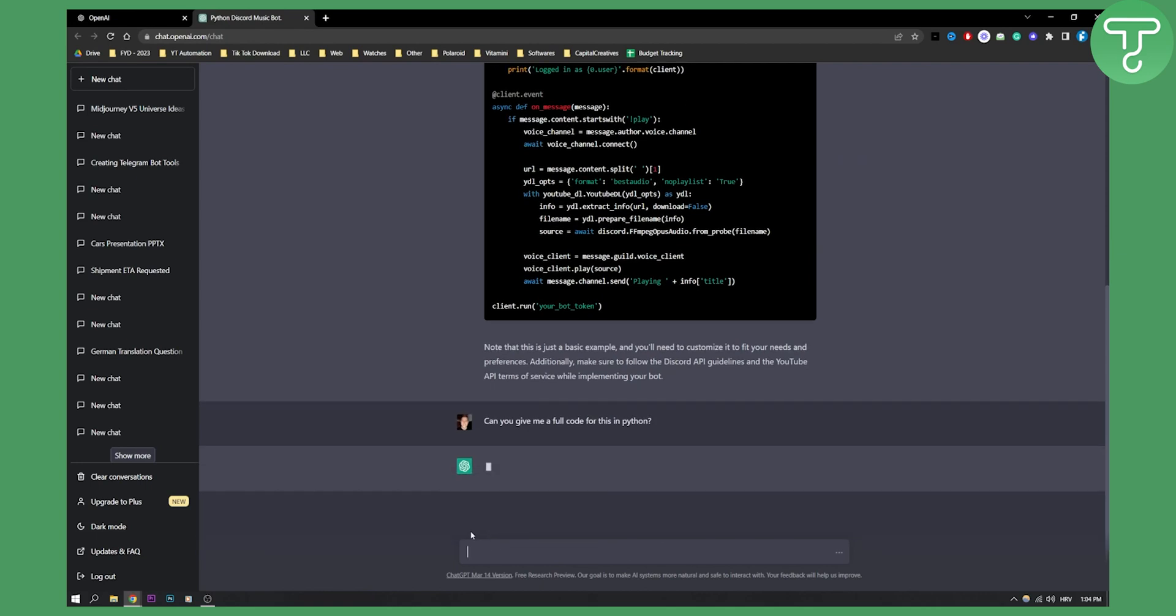And then ChatGPT will be able to give you the full code. Sometimes that's not the case, it depends. In ChatGPT4 it will probably be different because you'll be able to get a much better answer.